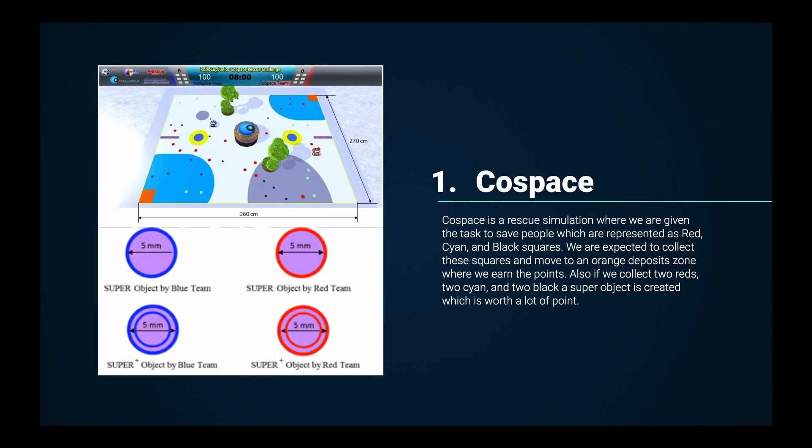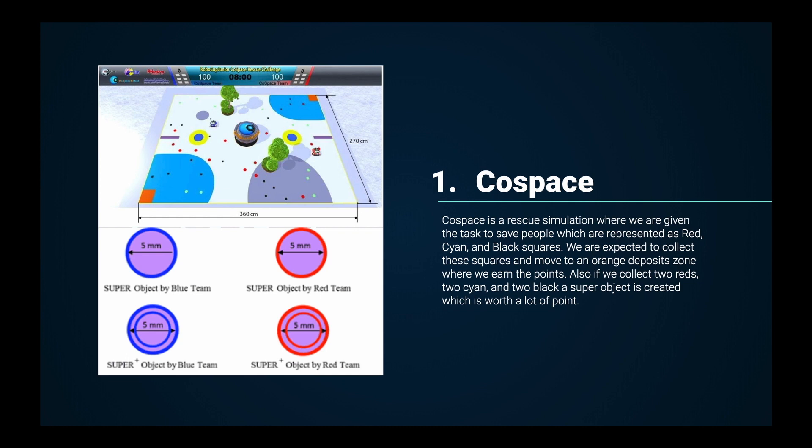First, we will explain our competition Cosby's MERSQ simulation where we are given the task to save people which are represented as red, cyan, and black squares. We are expected to collect the squares and move to an orange deposit zone where we earn the points. Also, if we collect two reds, two cyan, and two black, a super object is created which is worth a lot of points.